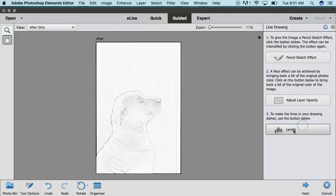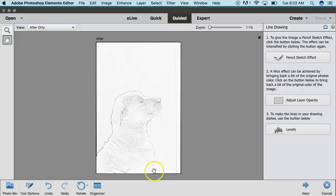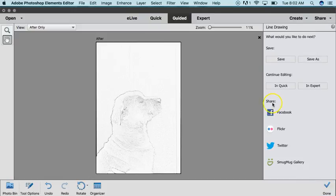We're going to click Levels and that brings it up a little bit more, but it's not quite defined enough for me. So I want to continue down here, click Next, and then we're going to continue editing in Expert.